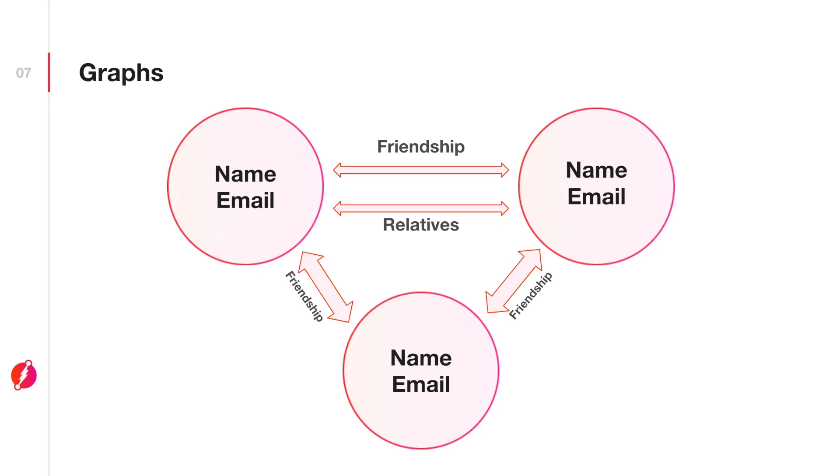In Dgraph, both node properties and edges are referred to as predicates.